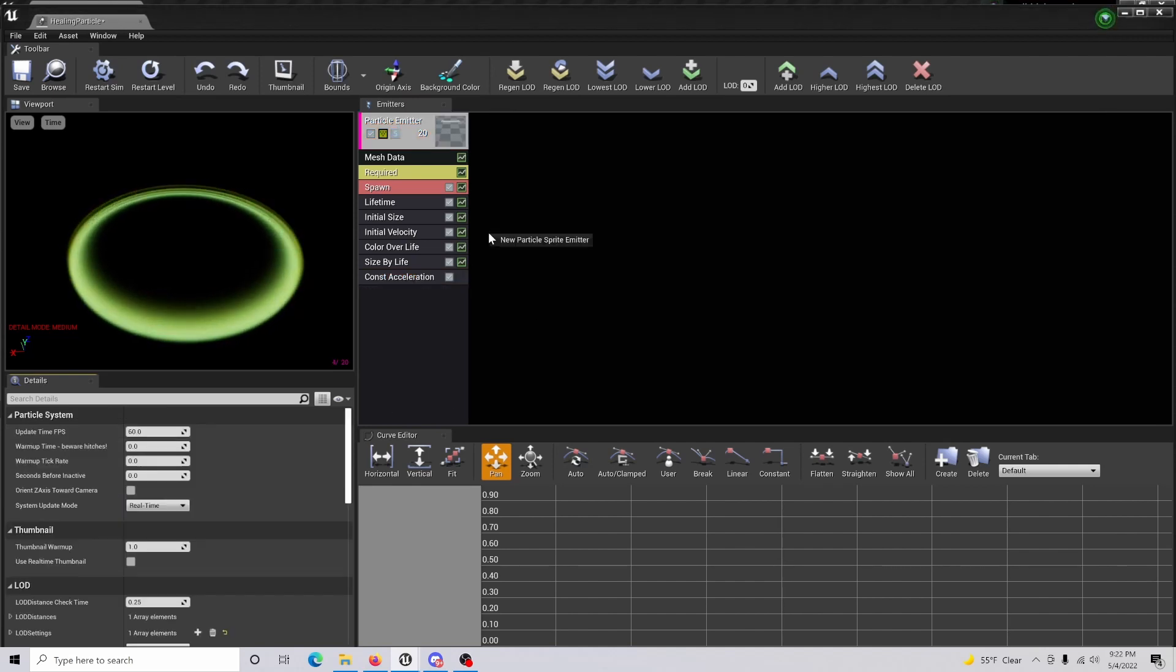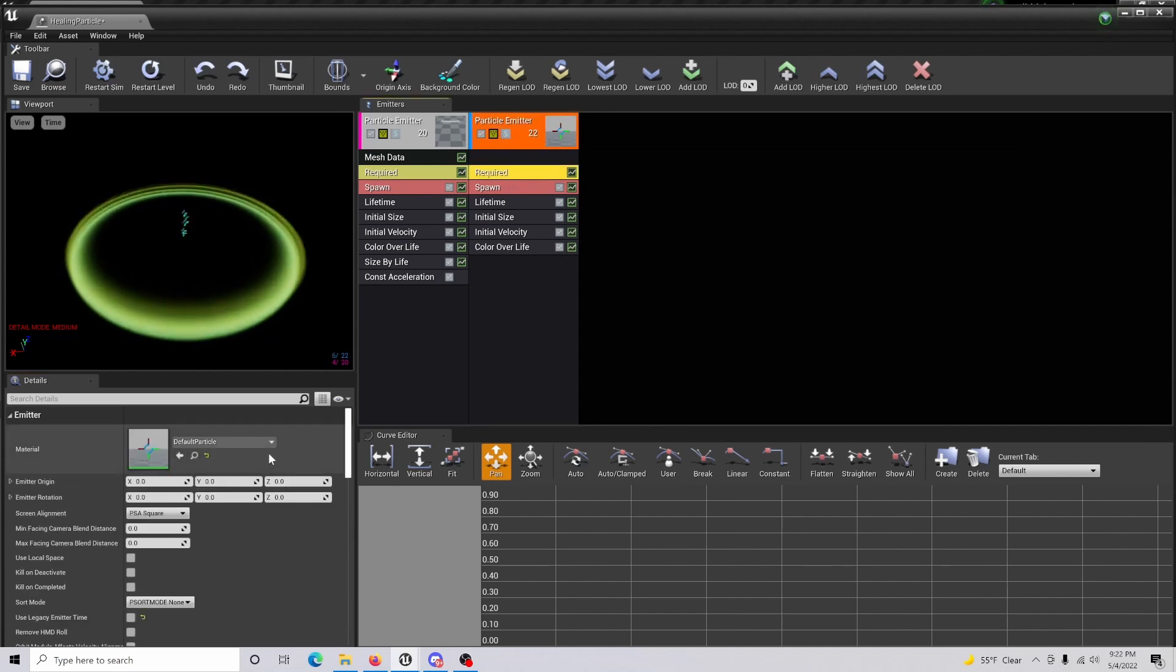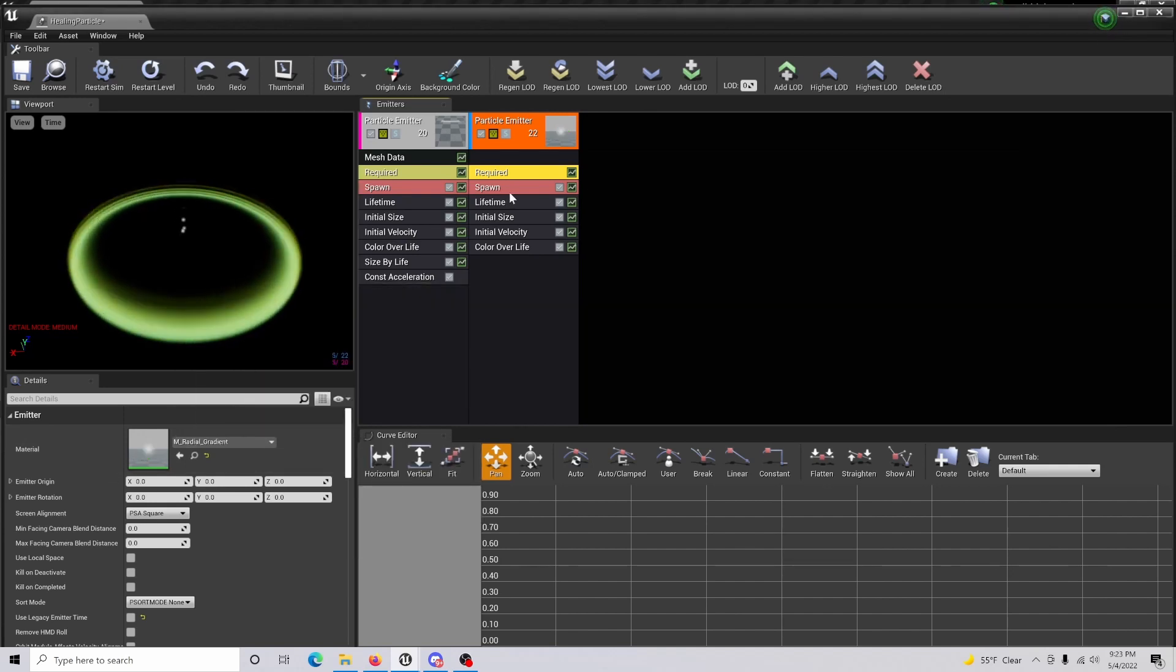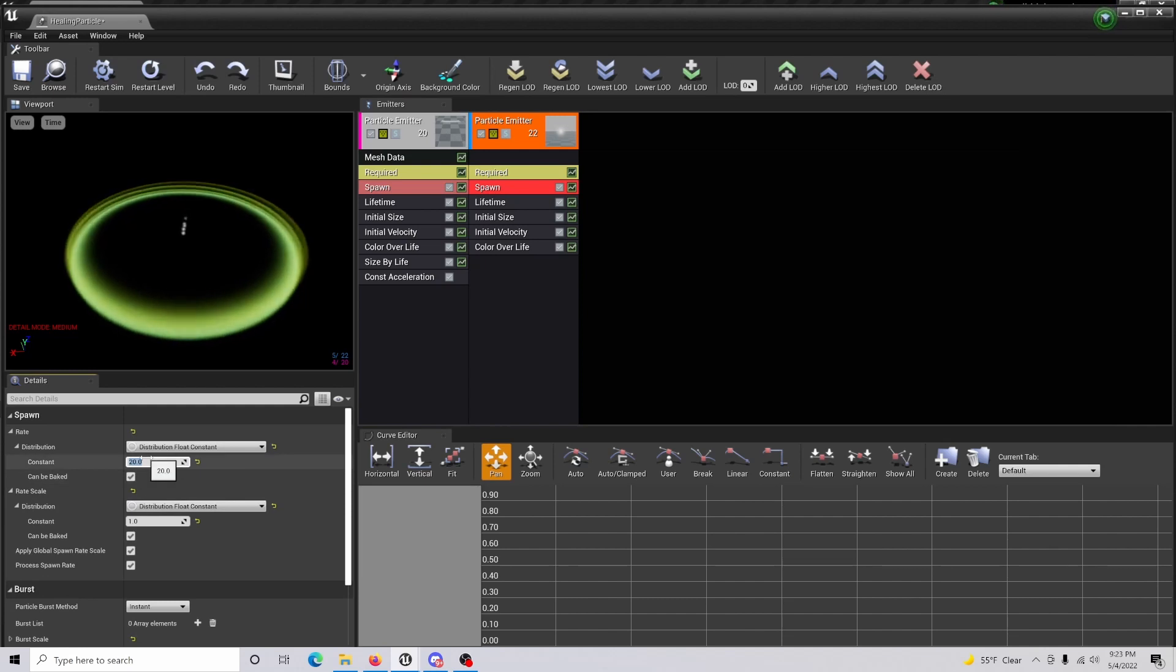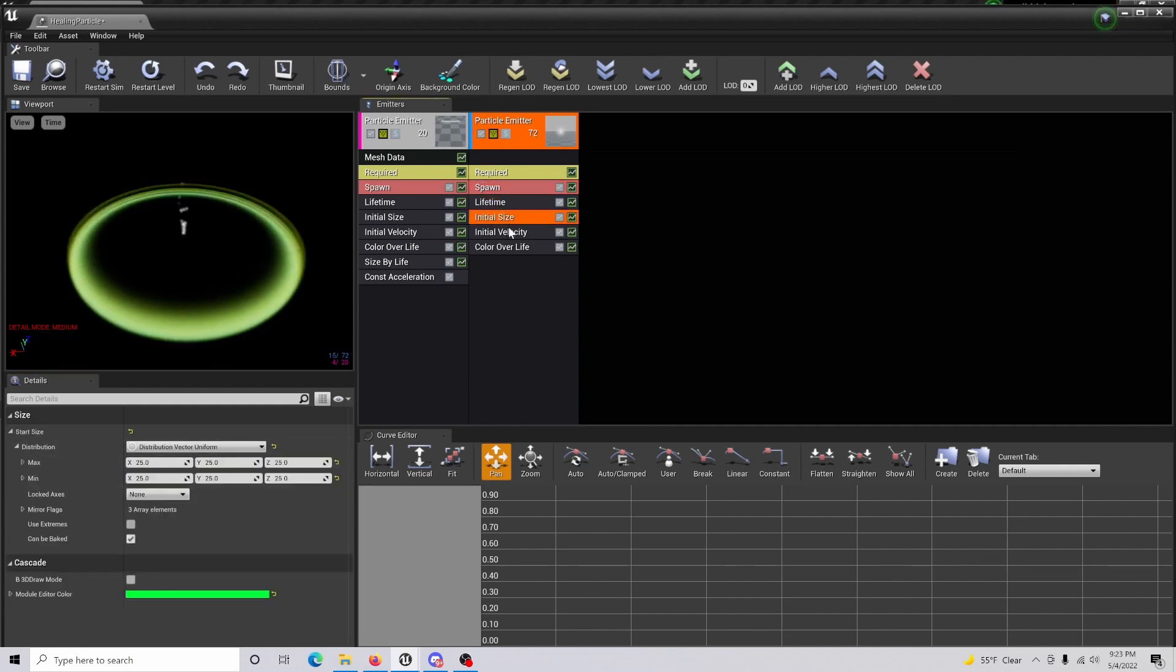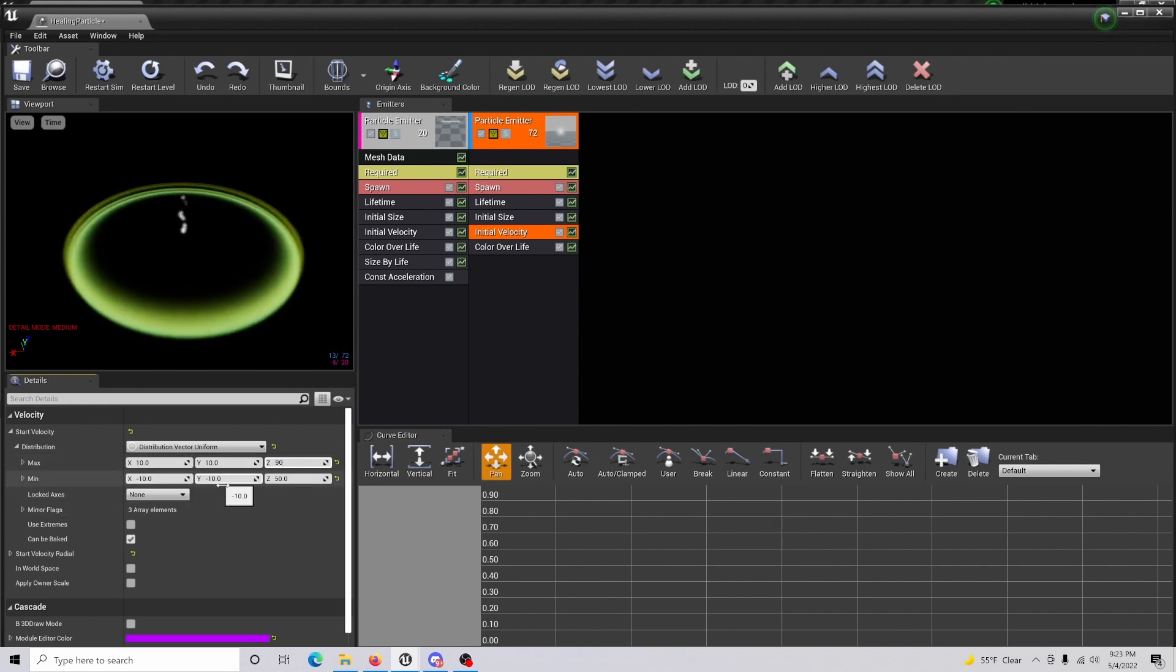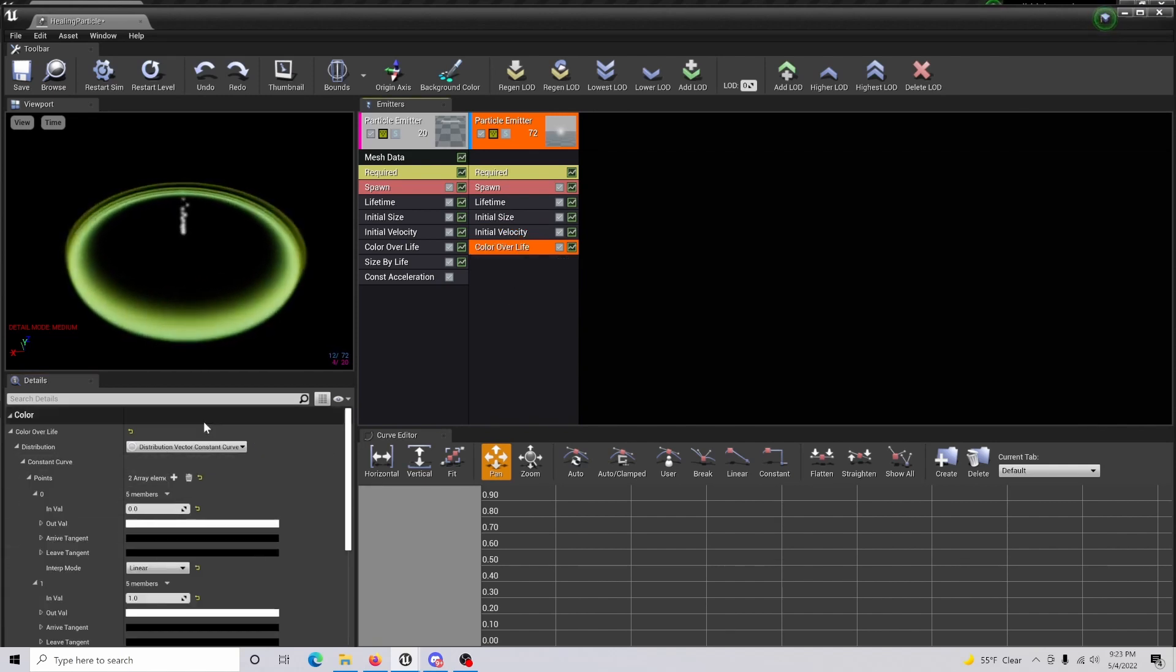Now we're going to create a new emitter. We're going to go to the required and change the particle to radial gradient, which is included in the starter content. Within the spawn, we are going to change the constant to 35. The lifetime we're going to set the max to 2. The initial size is going to be 35, 35, and 35. The velocity is going to be 10, 10, 90, and it's going to be negative 10, negative 10, 80. Now change your color once again.